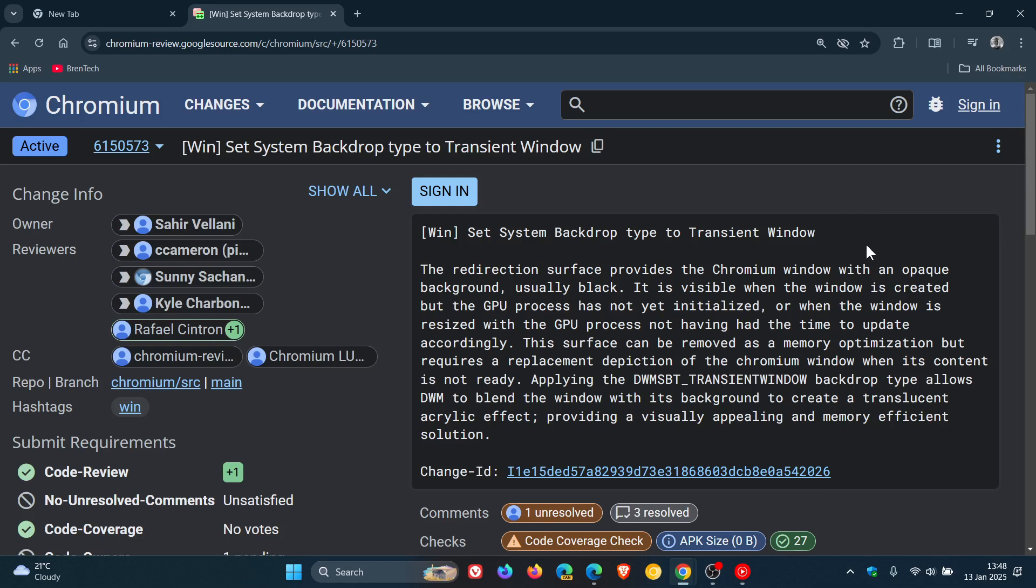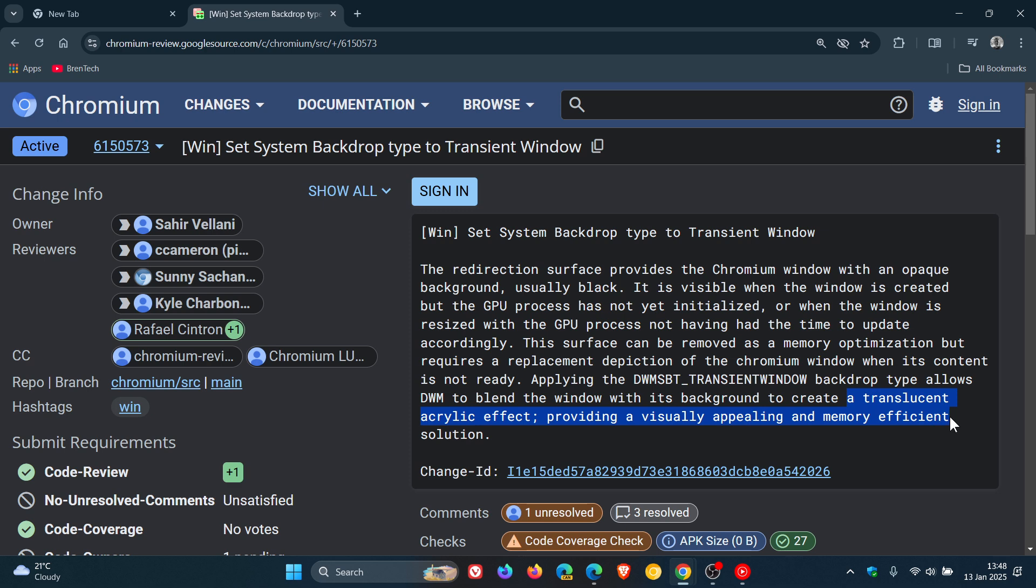According to this patch over on Chromium Gerrit, set system backdrop type to transient window. And it says here, a translucent acrylic effect providing a visually appealing and memory efficient solution.